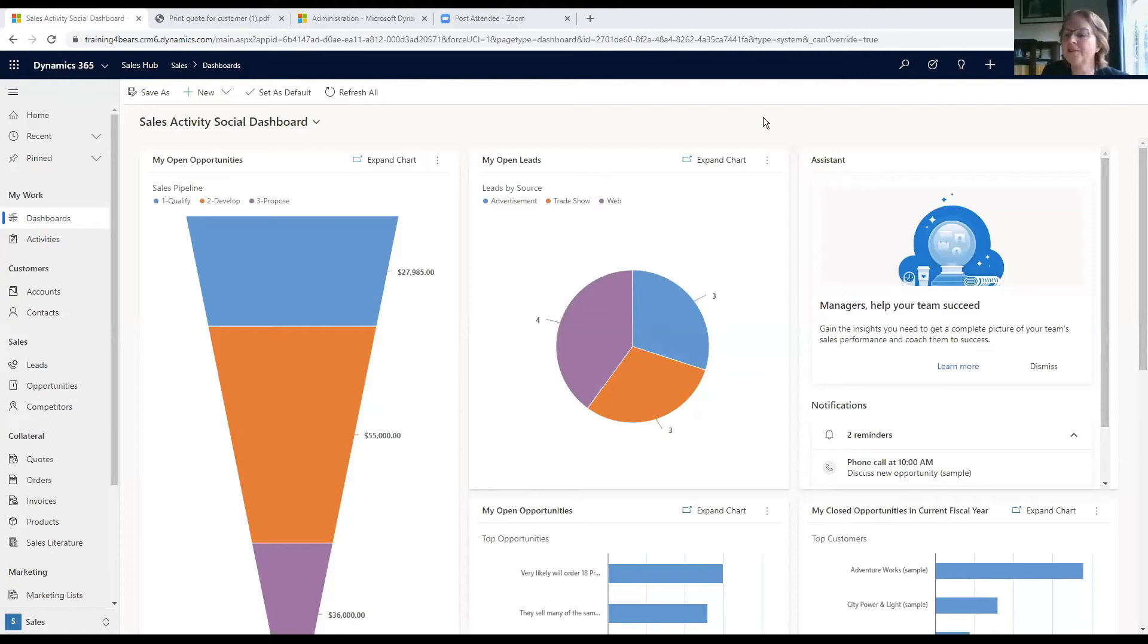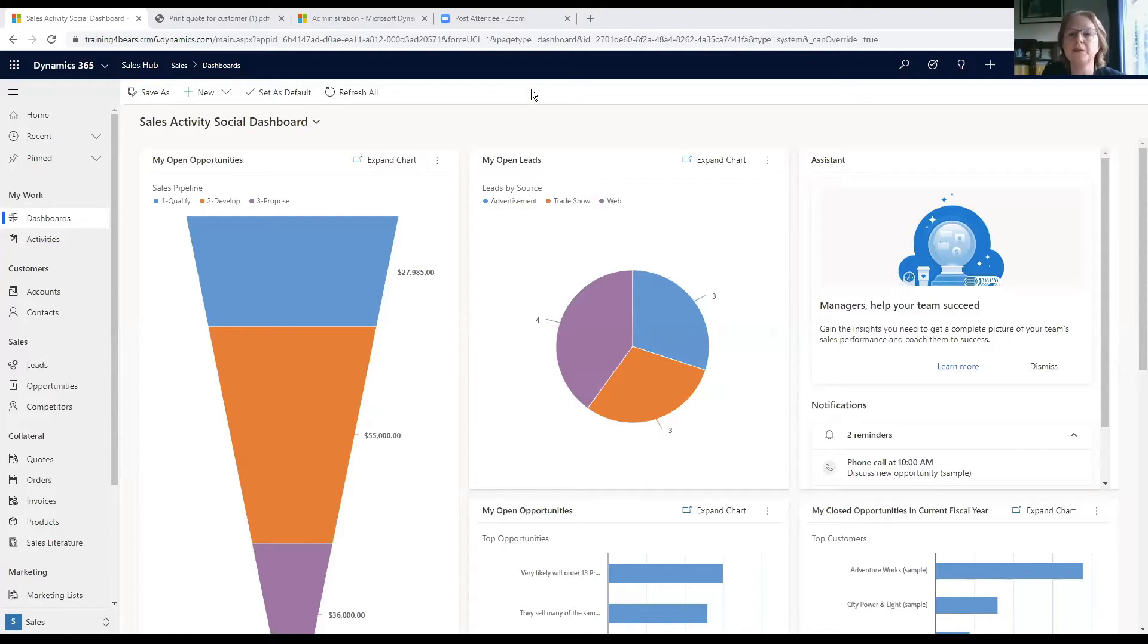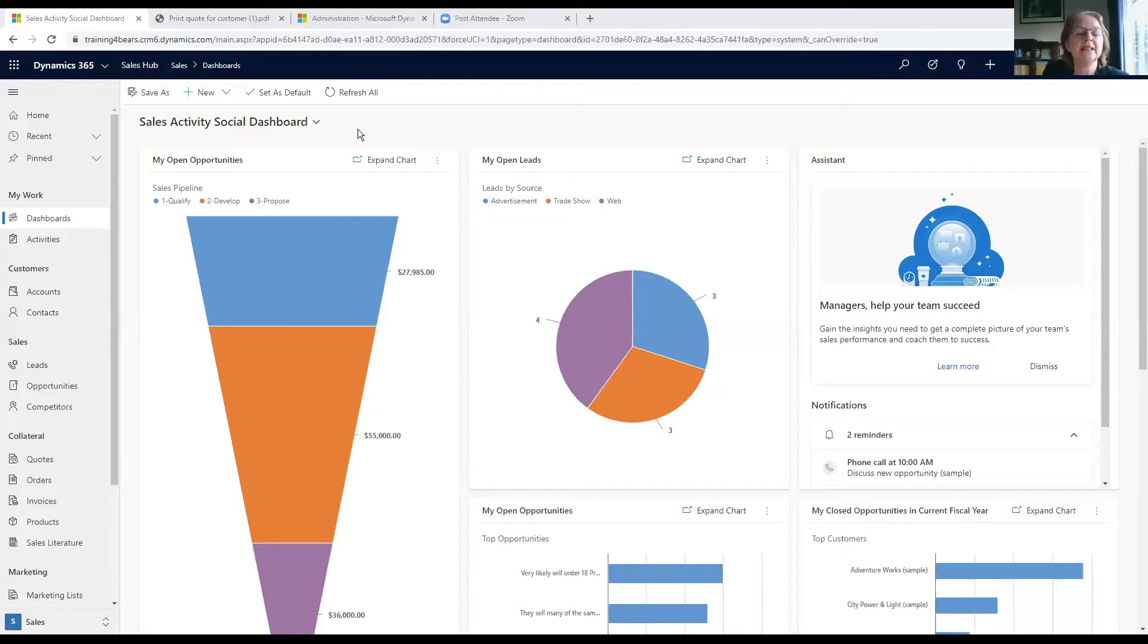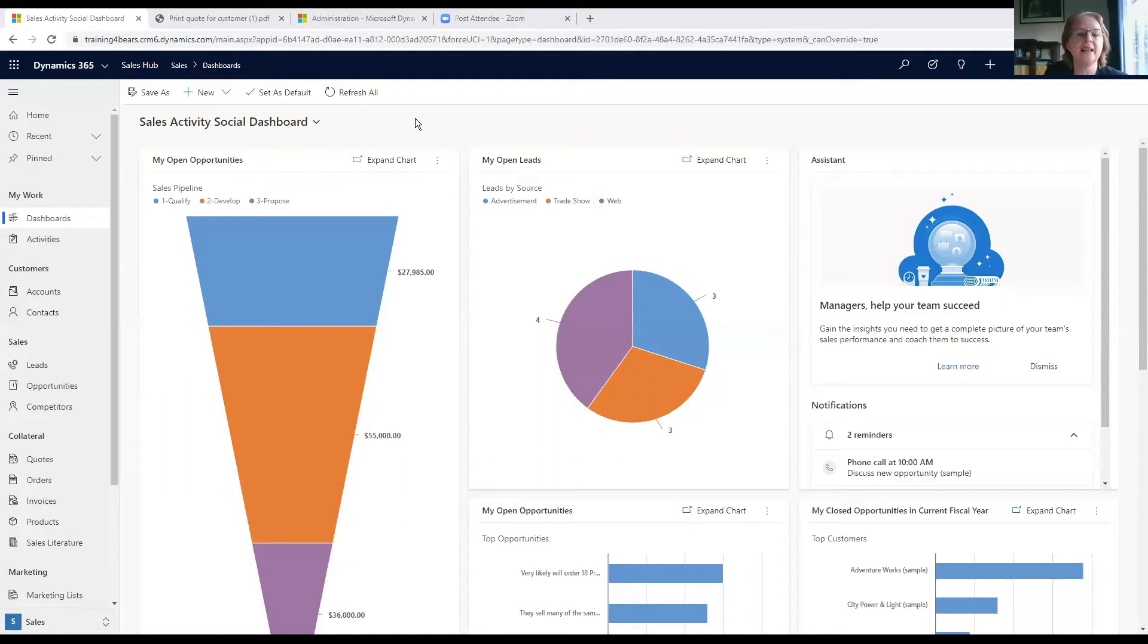That is the first bit of Dynamics that most people will see when they log on in the morning, and this is one of many examples of a dashboard. Like almost all of Dynamics 365, it is highly customizable.